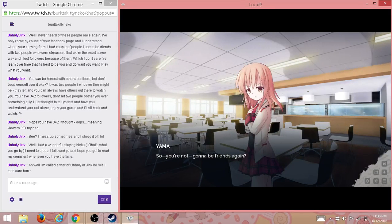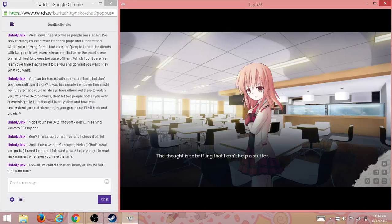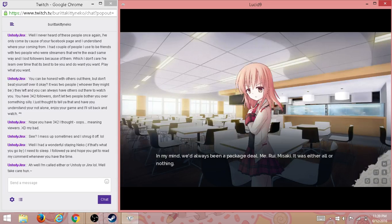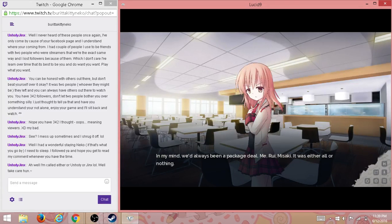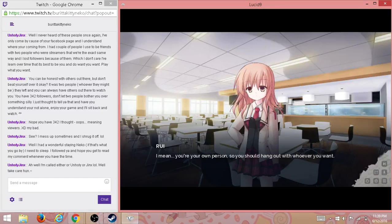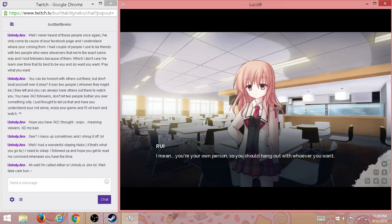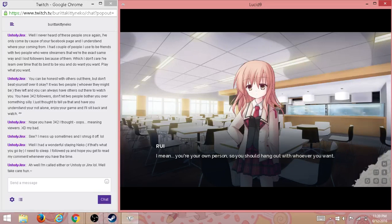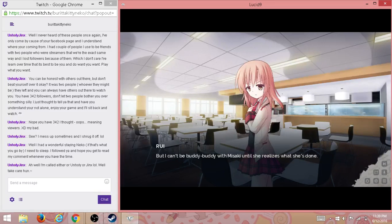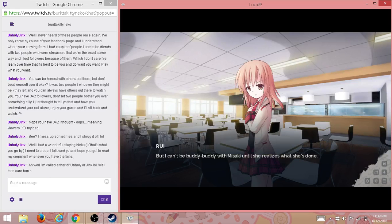So it's probably best for both her and me if she stays away. So you're not going to be friends anymore? Again? The thought is so baffling that I can't help a stutter. In my mind, we'd always been a package deal: me, Rui, Misaki. It was either all of us or nothing. I mean, you're your own person, so you should hang out with whoever you want.